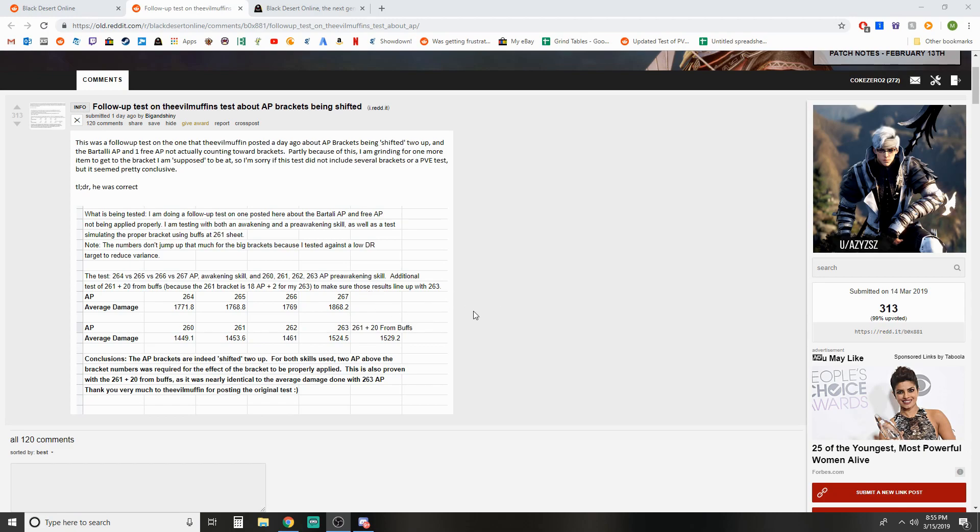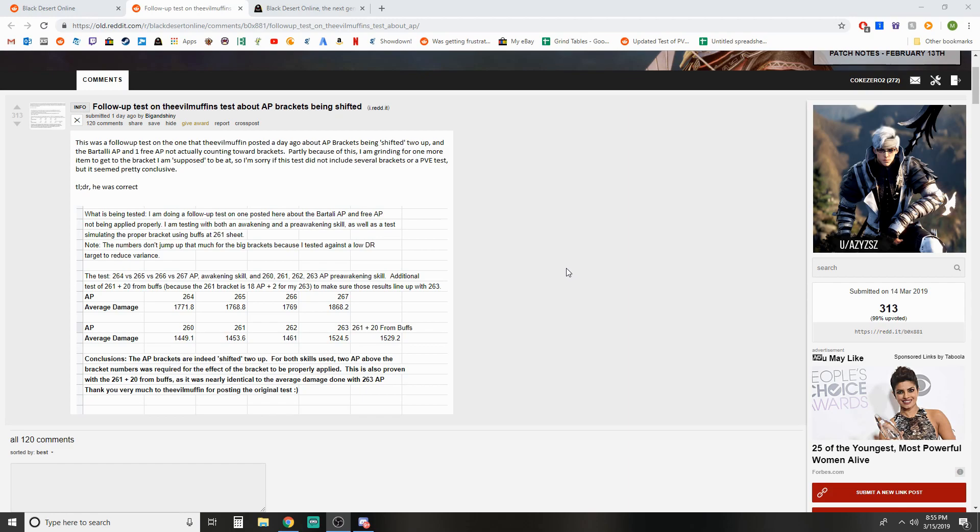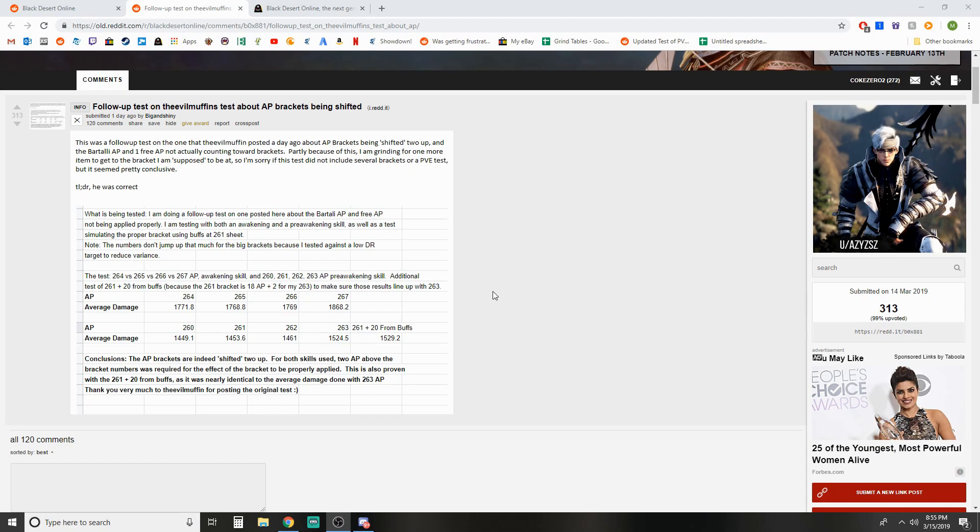So basically what's happening is if you've done the Bartali adventure quest and got the one free AP from that, that's plus one base AP. And then for hitting level 60 you also now get one additional sheet AP as well. So you're getting an additional two AP, but it's not actually hitting the brackets. So the AP itself is not actually doing anything. It was interesting to me that it was players that actually found this and then tested it out and verified before it was actually noticed in game that it wasn't taking effect.